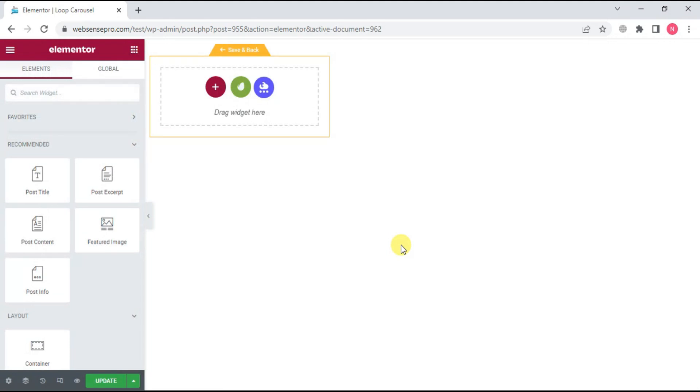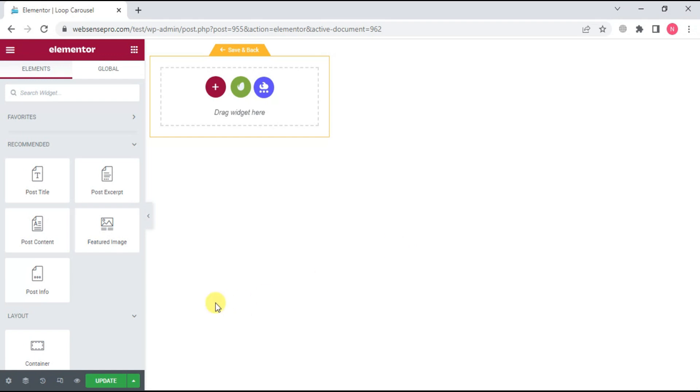Now we can make our own Loop Carousel post, or you can choose it from the template which we already have in Elementor 3.11. For now, I'll be adding my own post.